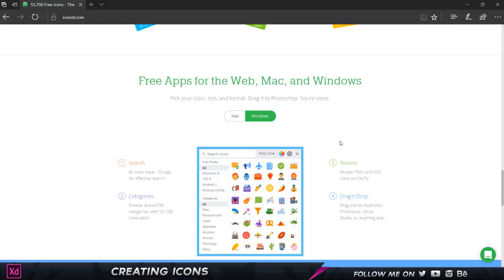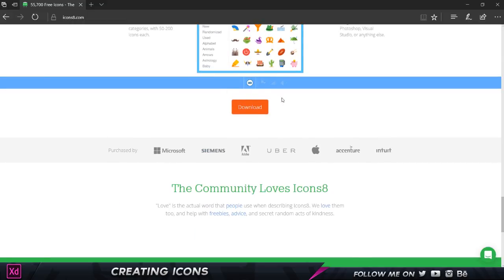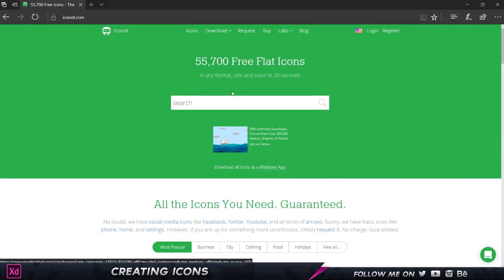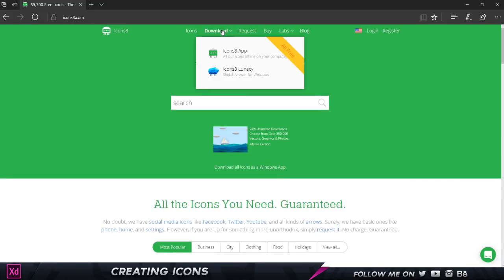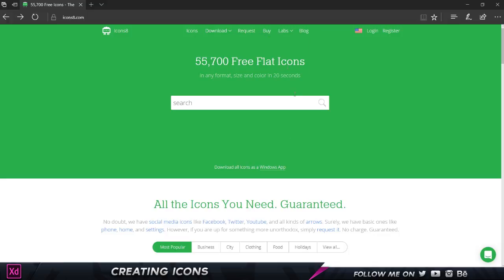This is the best part: they have an application which you can download for Windows as well as Mac. It's basically like an offline icon database. You just have to come over here and click on download. As you can see, it's been purchased by Microsoft, Siemens, Adobe, Uber, Apple, Accenture, and Intuit. Let's go to the download section and we have our app which is going to download that. This is something for Sketch—I really don't know what this is because I've never used Sketch before.